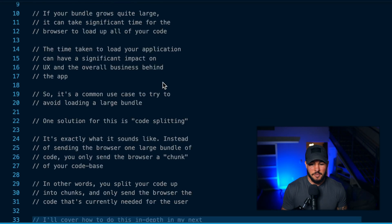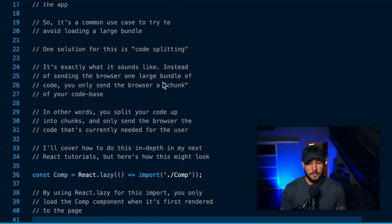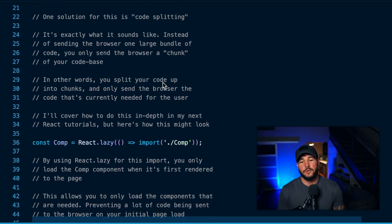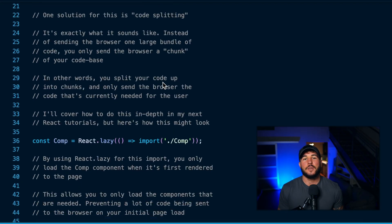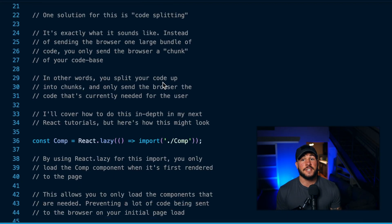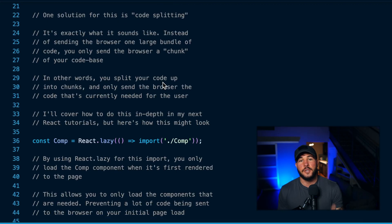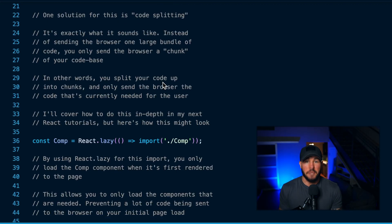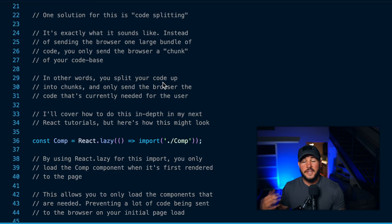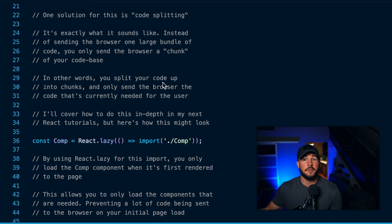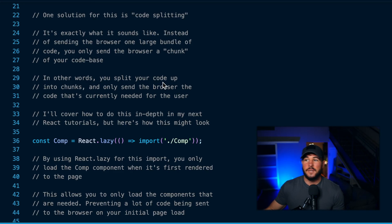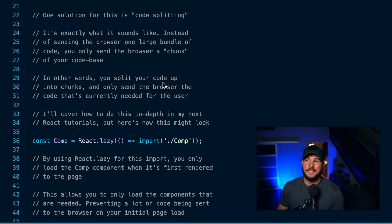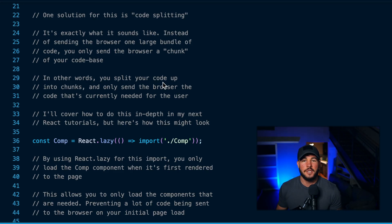Code splitting is one potential solution for this, and it's exactly what it sounds like. Instead of just sending this very large bundle to your browser, you are going to split your code up into chunks and then just send certain chunks to the browser. These chunks that you send are only going to be the code that is needed for the user to interact with your page.